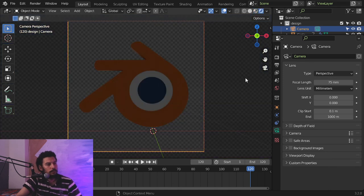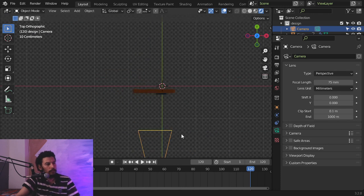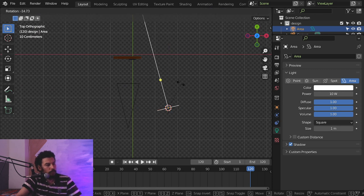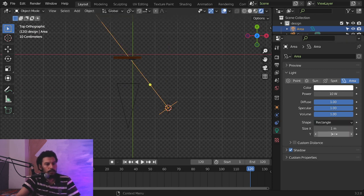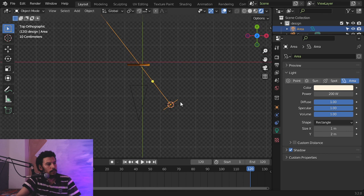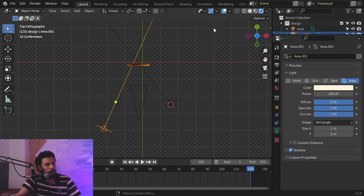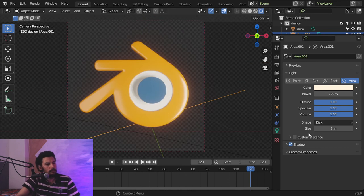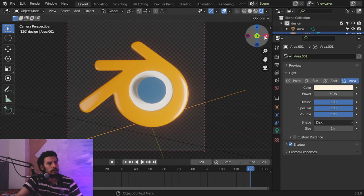Let's add a light. We'll add an area light — EV doesn't work well with emission, so we need to add a rectangle, size in Y to 2, and power, let's try 200. Then 100 and 200 here, and another light value — this may be a disk, 100 and 3. Let's try 200.